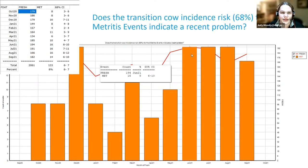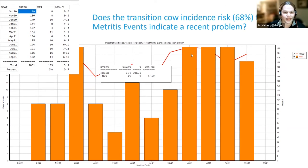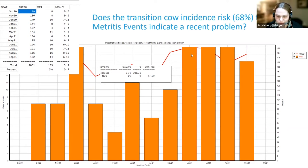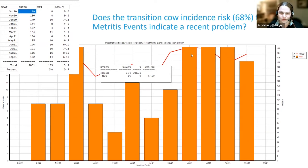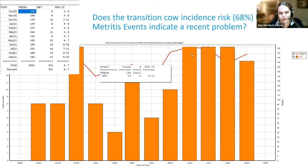Between November and December, the ranges were 3 to 6% and then 7 to 11% — the numbers aren't overlapping, meaning we had significantly more metritis. But this raises more questions than answers. Did we just have a team meeting saying we've got to do better with recording? Did we have more first-calf heifers calving, more dead calves, more bull calves? These are questions we need to ask before we can conclude yes, we have a problem.